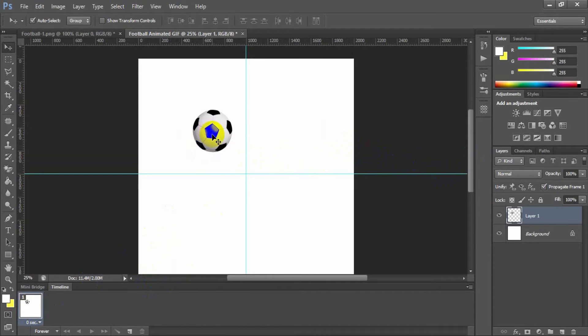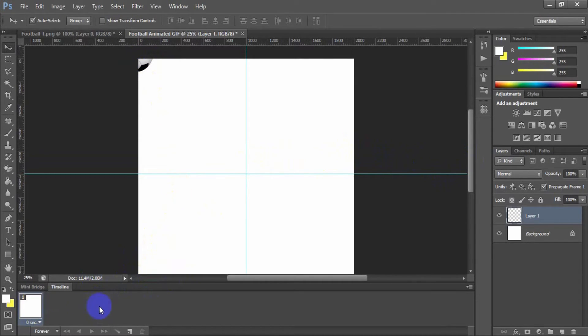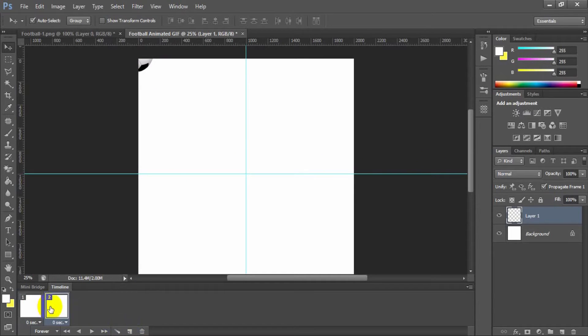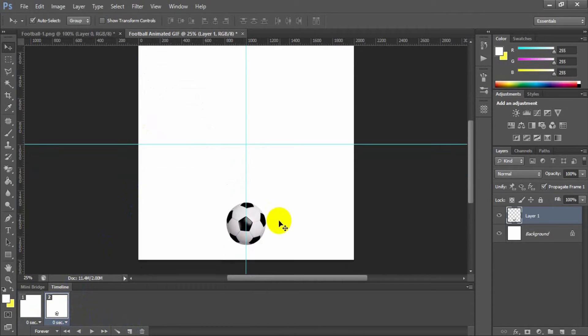Place the football where the animation will be started. Now create a new frame. Place the football where you would like to see it next time.